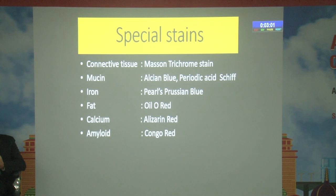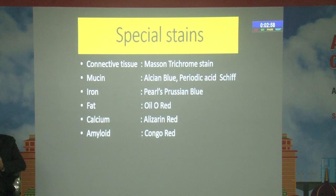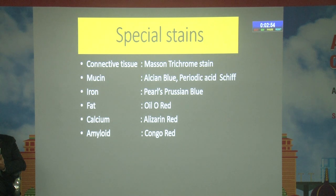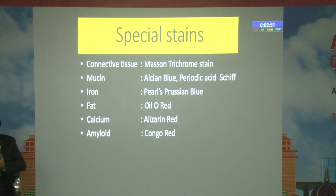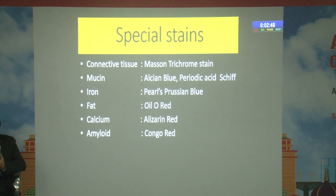Special stains include: connective tissue — Masson trichrome stain; mucin — alcian blue or periodic acid-Schiff stain; iron — Perls Prussian blue; fat — oil red O, done in frozen section; calcium — alizarin red; amyloid — Congo red.